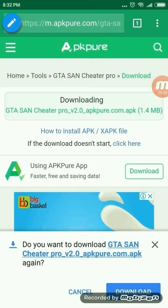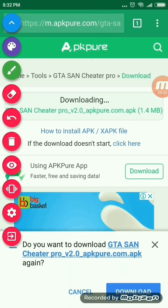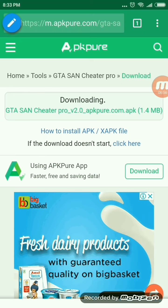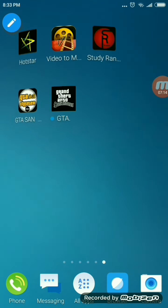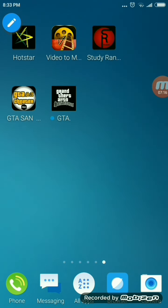I have already downloaded this so I won't be downloading it again. After this, just install the app. Then, if you want to apply cheats, there are some steps to follow which you will see when you open the app. Just when you open the app, it will give you some steps which you have to follow.